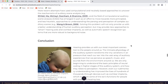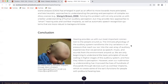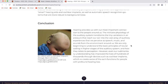In conclusion, hearing provides us with our most important connection to the people around us. The intricate physiology of the auditory system transforms the tiny variations in air pressure that reach our ear into the vast array of auditory experiences we perceive as speech, music, and environmental sound. We are only beginning to understand the basic principles of neural coding in higher stages of the auditory system, but even our rudimentary understanding has improved the lives of hundreds of thousands through devices such as cochlear implants, which recreate some of the ear's functions for people with profound hearing loss.